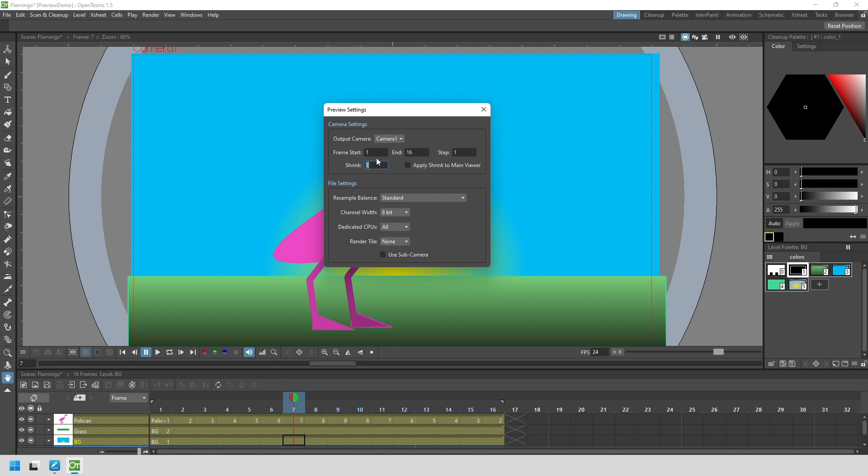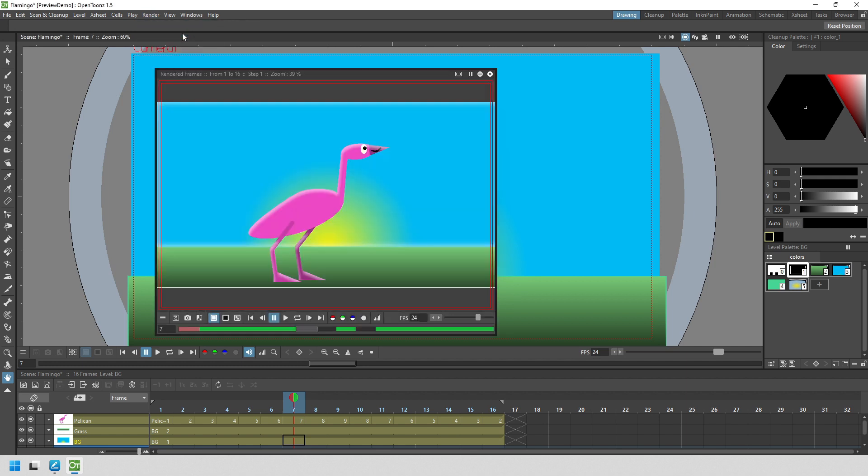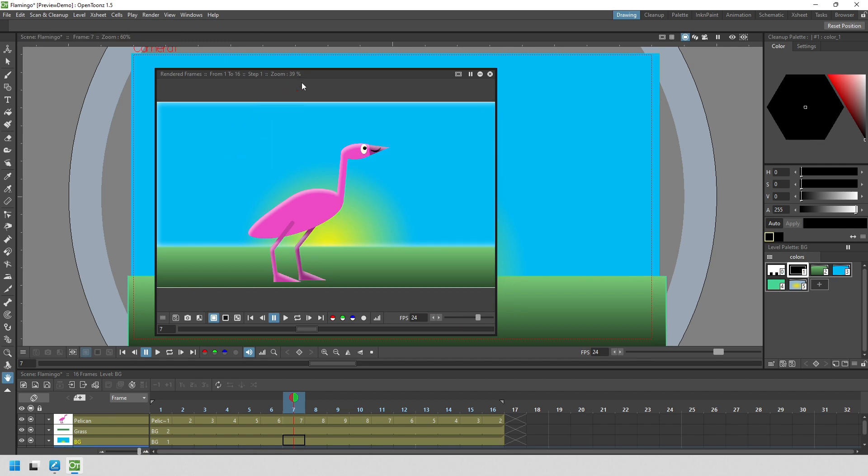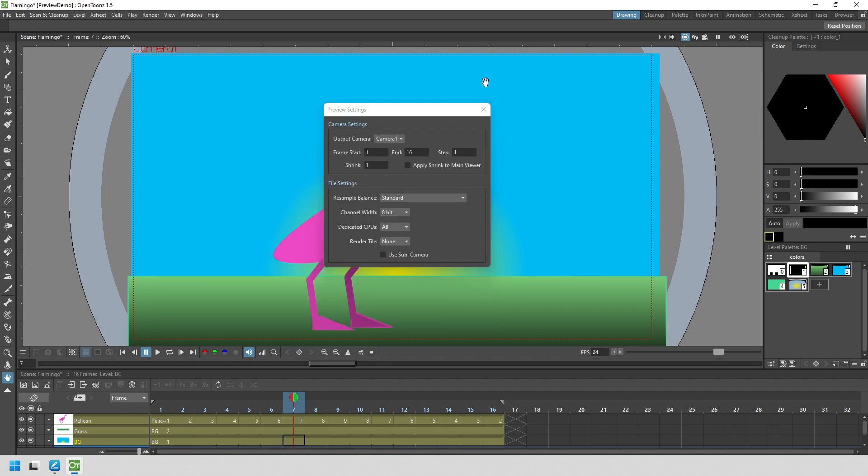But most of the time, you won't be viewing this window covering your full HD screen. So you might be zoomed out to 50% or even less. And in this instance, I'm zoomed out just to 39%. So I don't need to render a full preview. So if we go back to the settings and change the shrink value to two, this scales the whole preview to half size. That's a half height and half width. Three would reduce it to a third of the size and four to a quarter of the size.